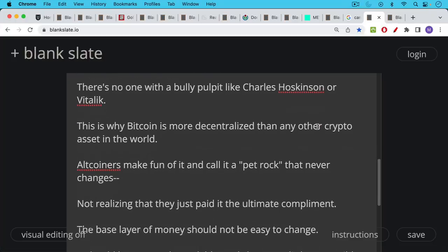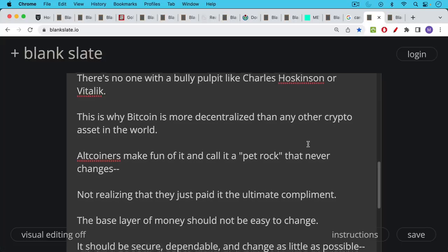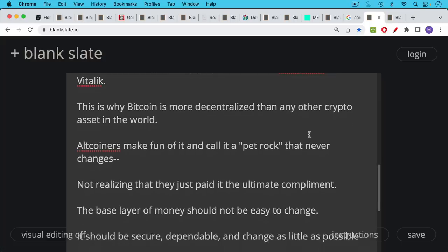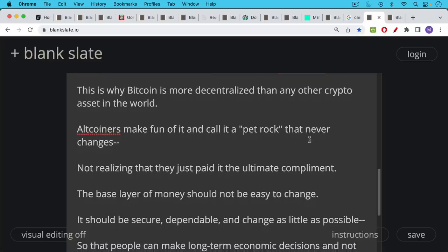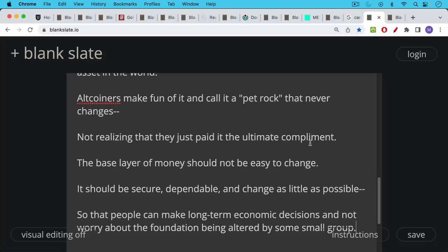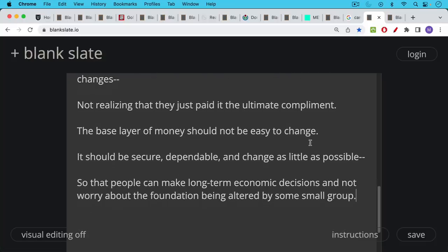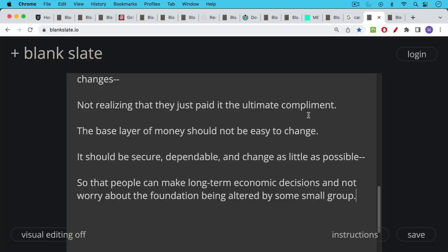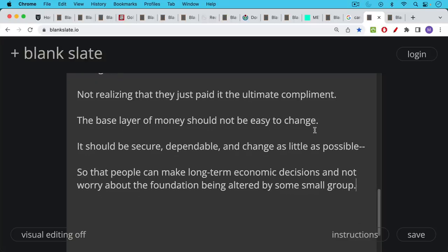Now, altcoiners like to make fun of Bitcoin and call it a pet rock that never changes. But I'm always amused when they do this because they're not realizing, because they don't really understand this space. They're not realizing that they just paid it the ultimate compliment. The base layer of money should not be easy to change. It should be secure. It should be dependable. And it should change as little as possible so that people can make long-term economic decisions, so they can plan the future, so they have clarity and transparency into future monetary policy. We know the future monetary policy of Bitcoin all the way to 2040 when the last Bitcoin is mined. People need to be able to depend on money and not worry about it being changed in the short to medium term by some small group. Otherwise, you end up back with something like the Federal Reserve and the U.S. dollar. And this is basically what proof-of-stake coins like Ethereum and Cardano are recreating, unfortunately.